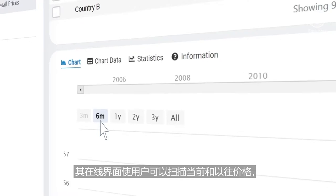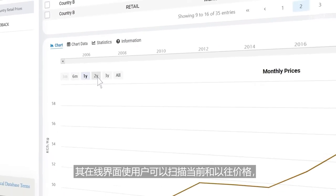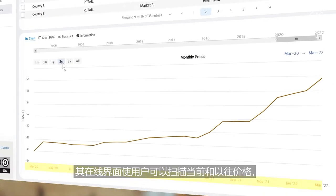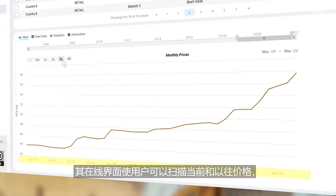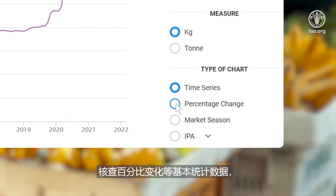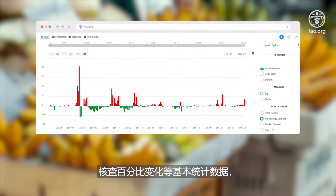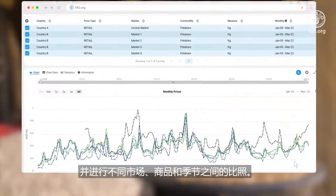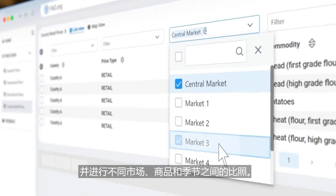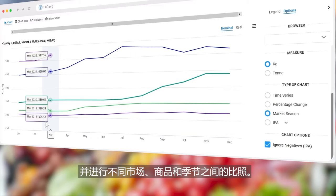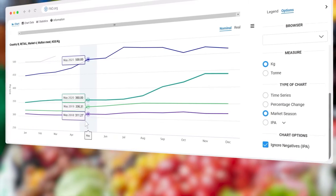The online interface allows users to scan current and past prices, check basic statistics such as percentage changes, and make comparisons across markets, commodities, and seasons.